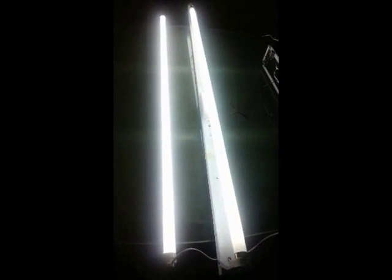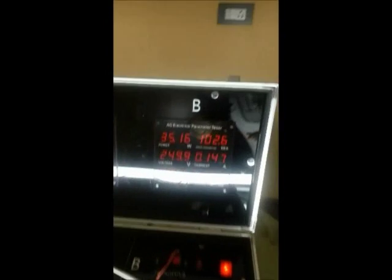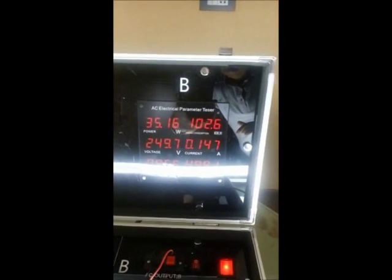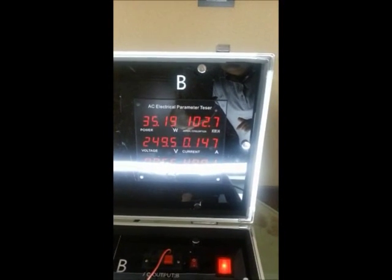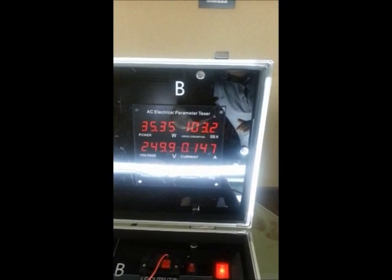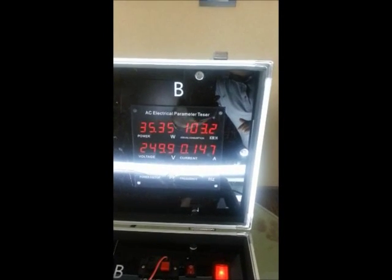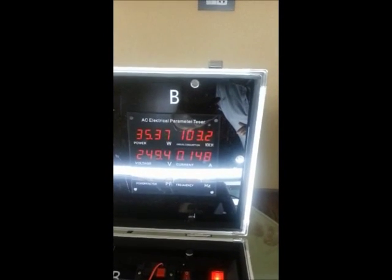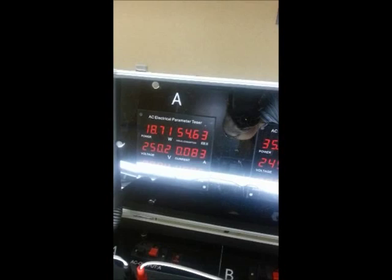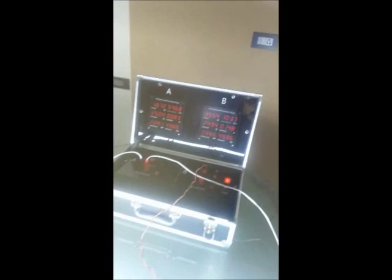Now we are showing you the comparison between the tube light with the electronic choke and our Millennium T8 LED tube light. The tube light with the electronic choke is consuming almost 35 watts while the LED tube light is still consuming 18.7 watts - almost half of the consumption.